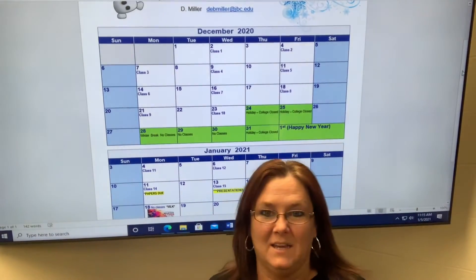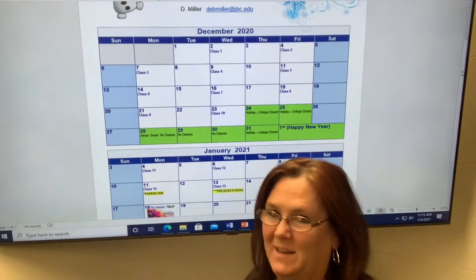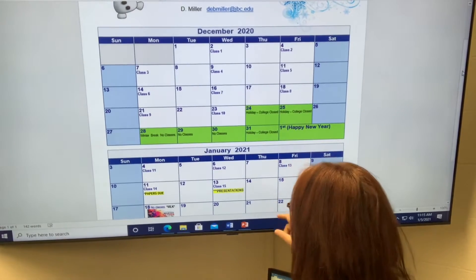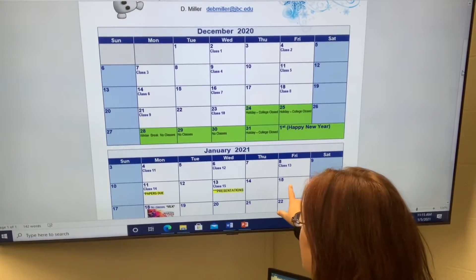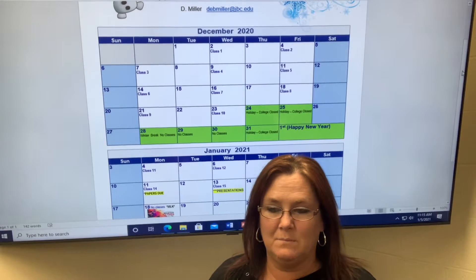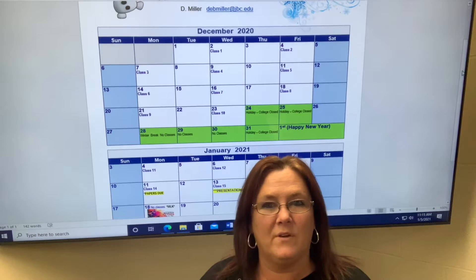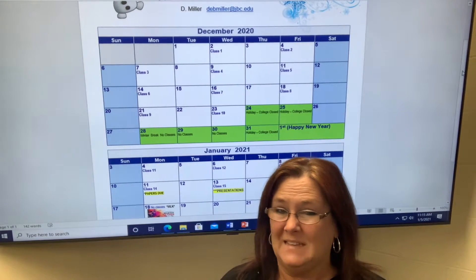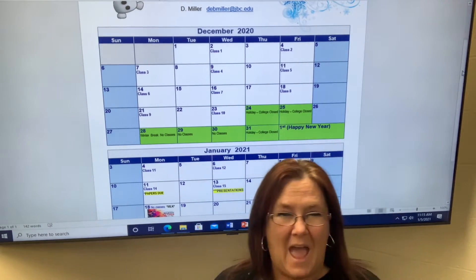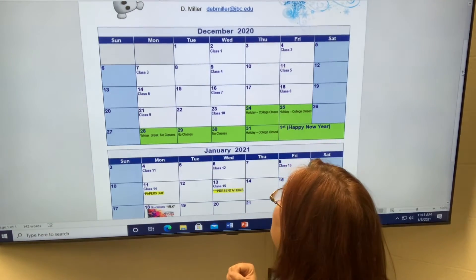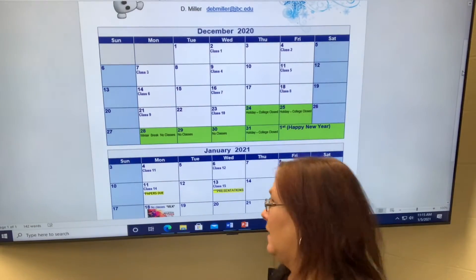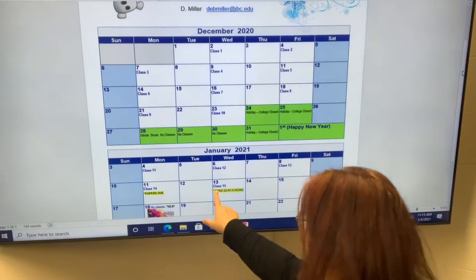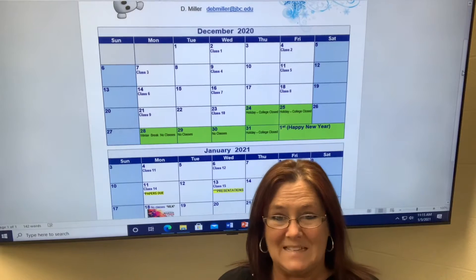First and foremost, I did get some messages in regards to when your last class is, because there's some confusion. On the school calendar it shows that the 15th is the last part of Session 1. However, that includes the Tuesday-Thursday group as well. So the 15th is the last day of Session 1. However, we only have 15 classes in every class, so if you count our classes and when we began and when we structured everything, our 15th class will fall on Wednesday, January 13th. And that is when your presentations are due.